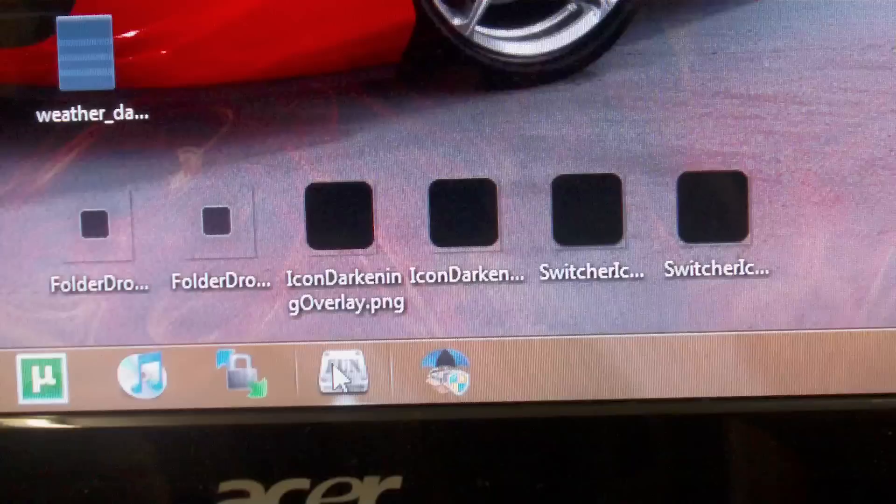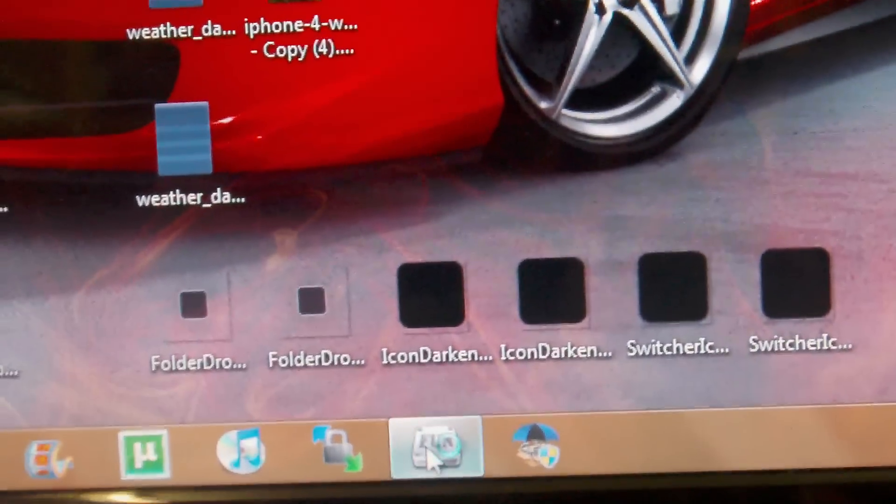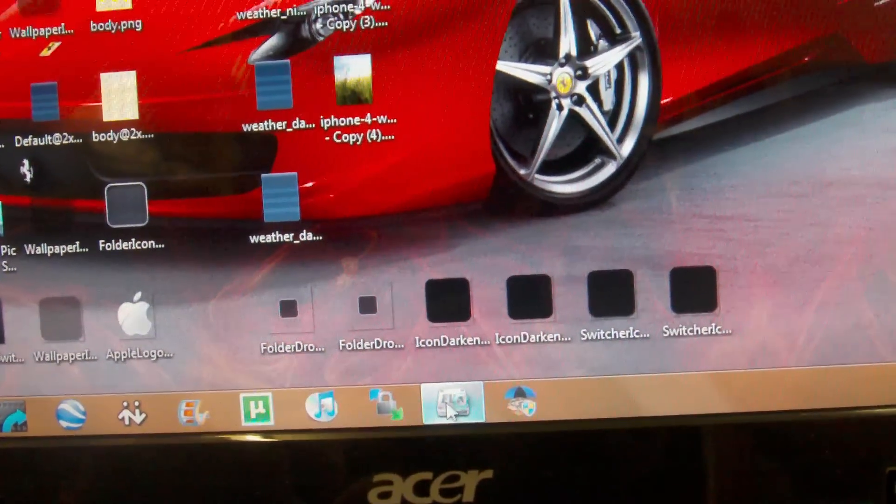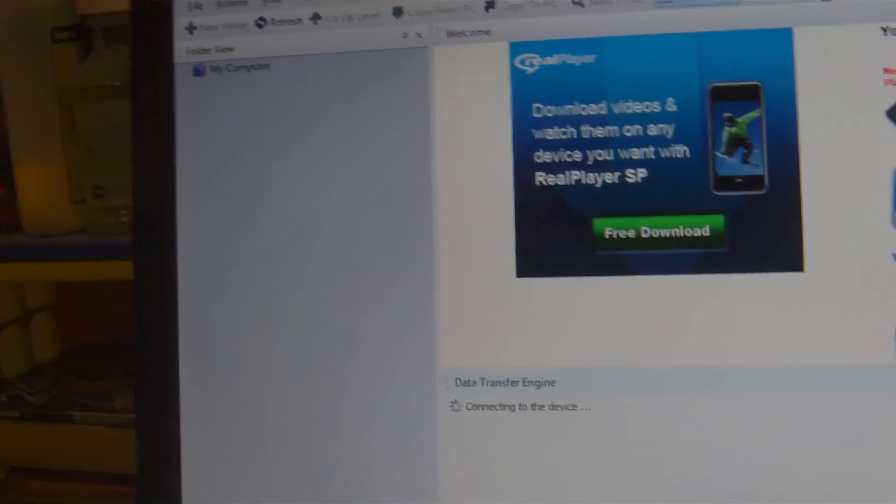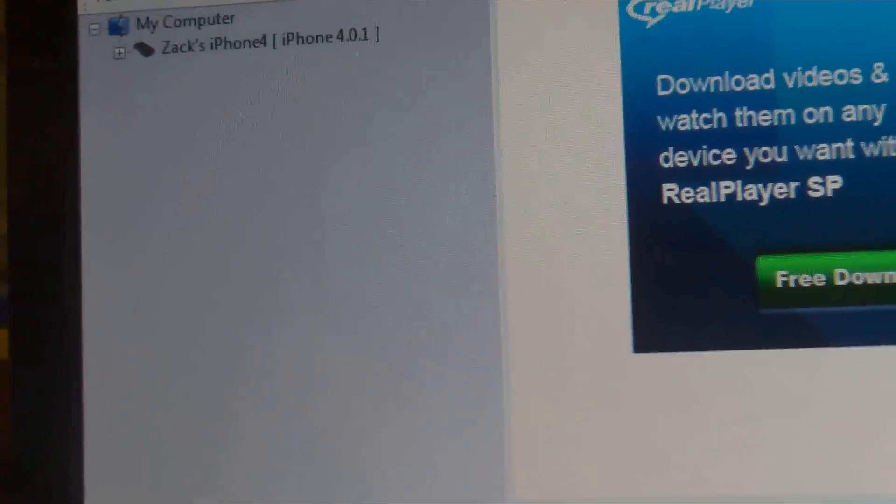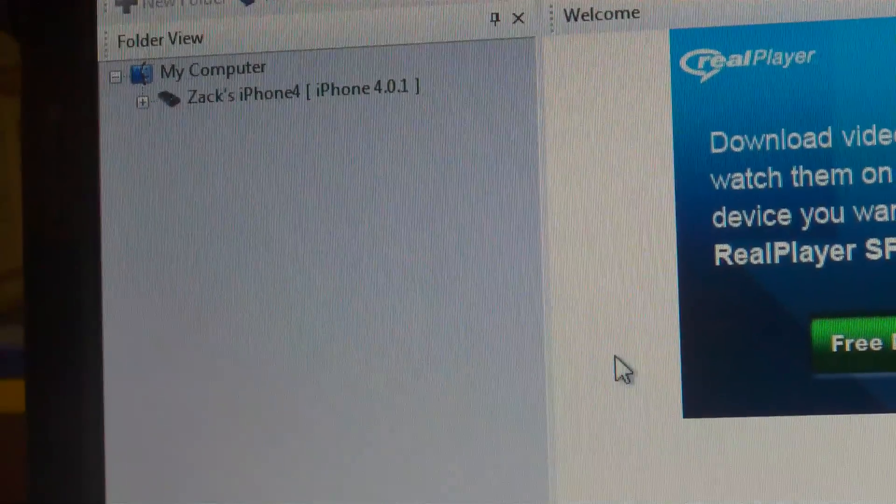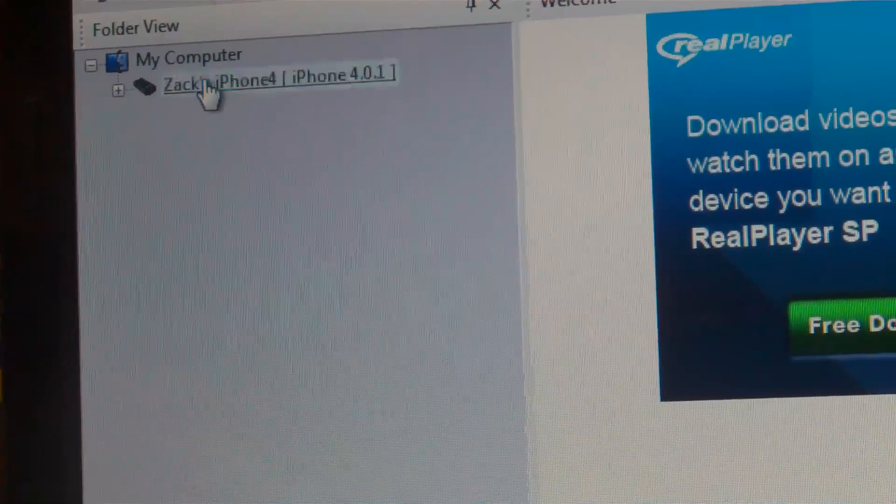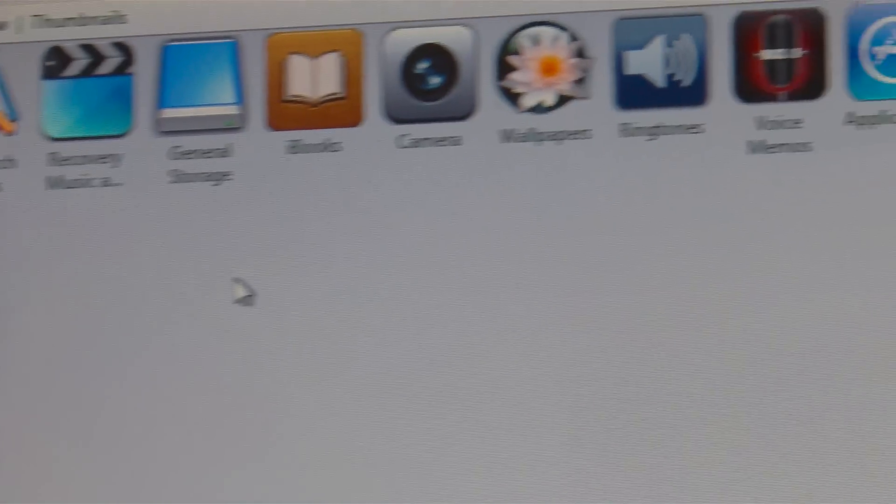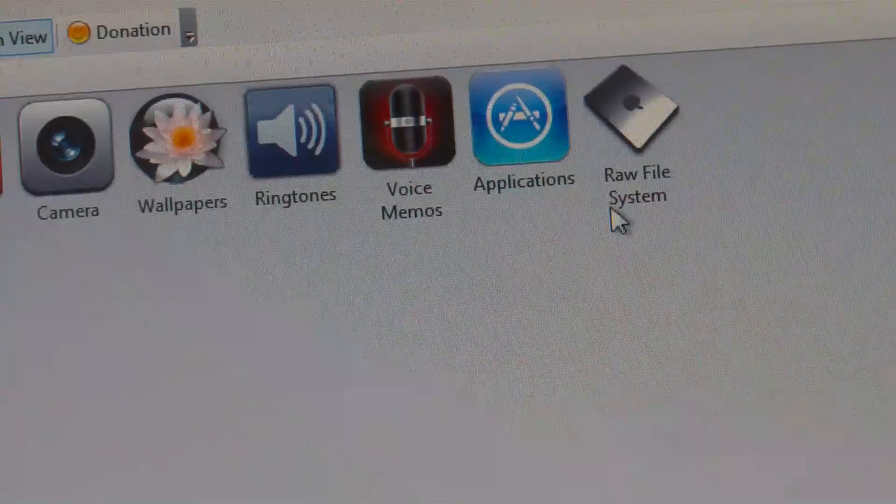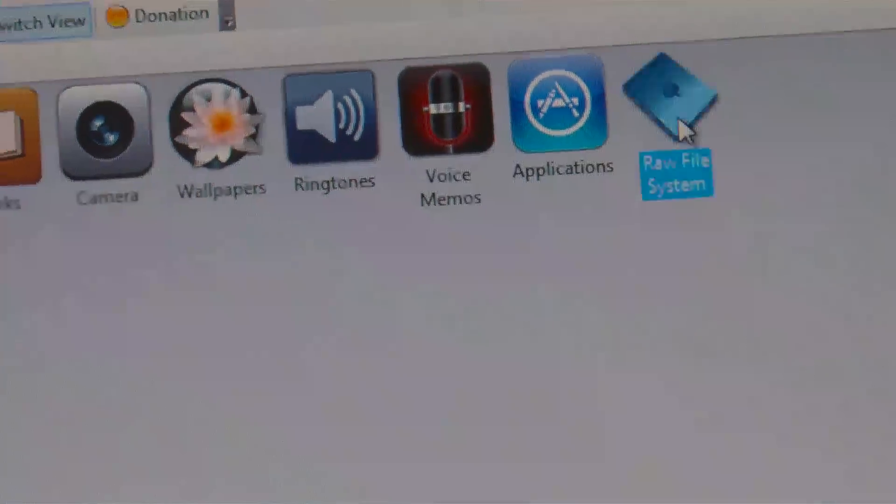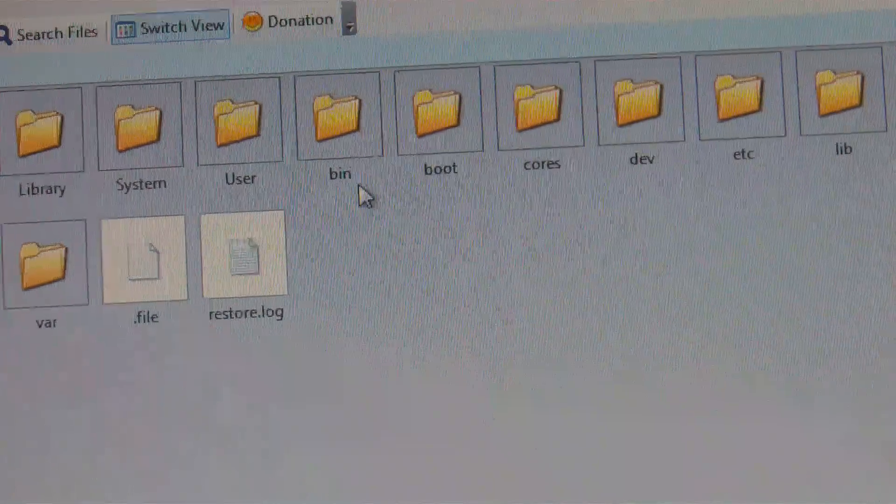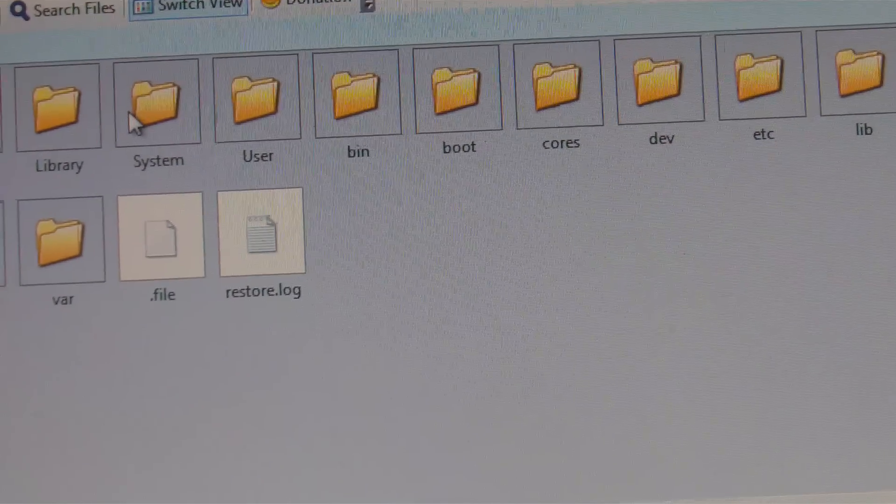Alright, you're going to go to iFunbox. Now once iFunbox comes up, let it focus in. You will see your device up here so let's just click on that. And next you're going to want to go to raw file system.